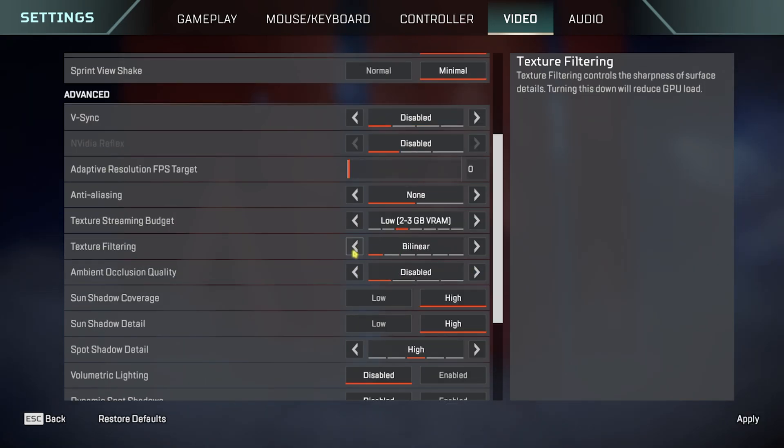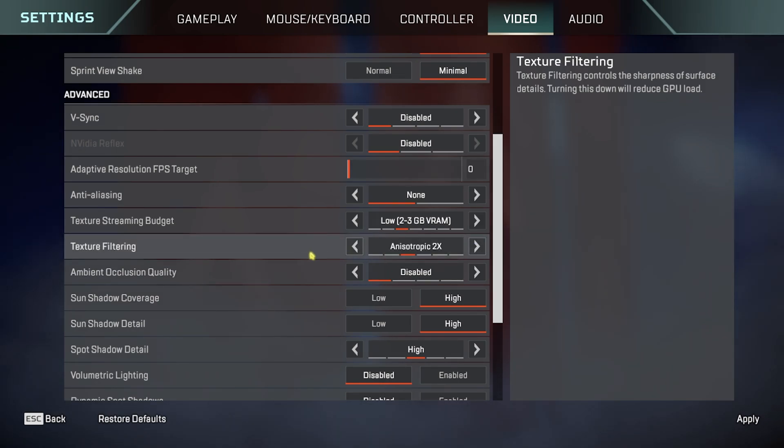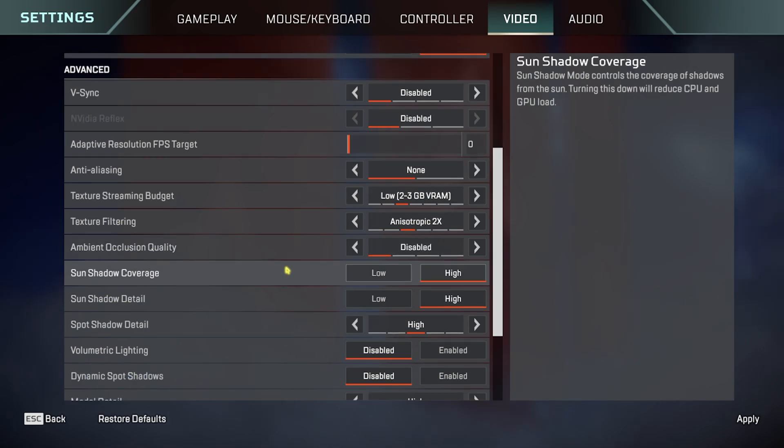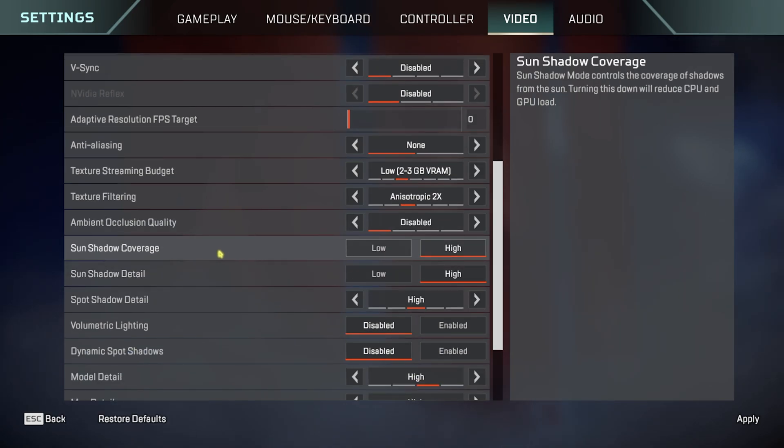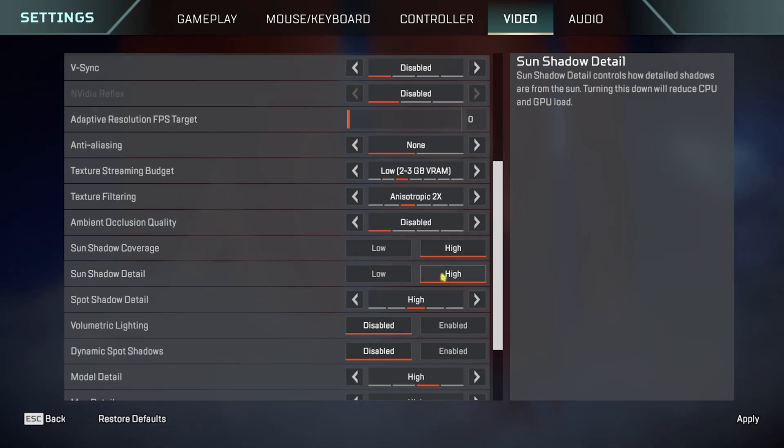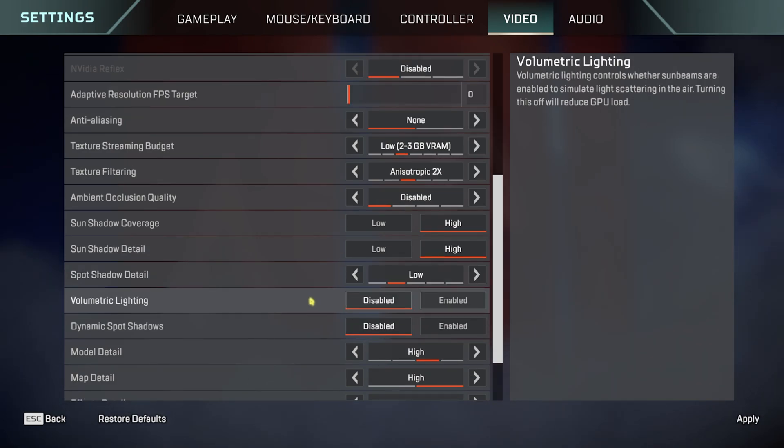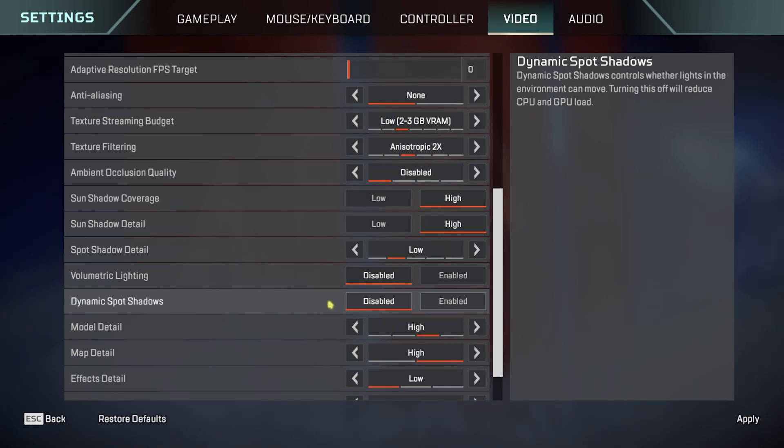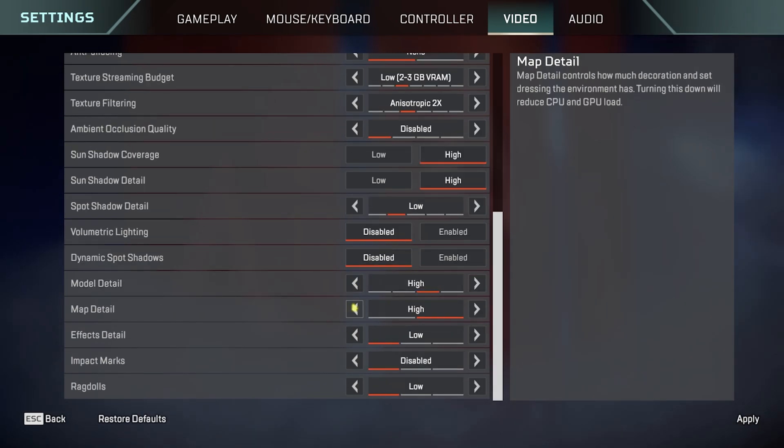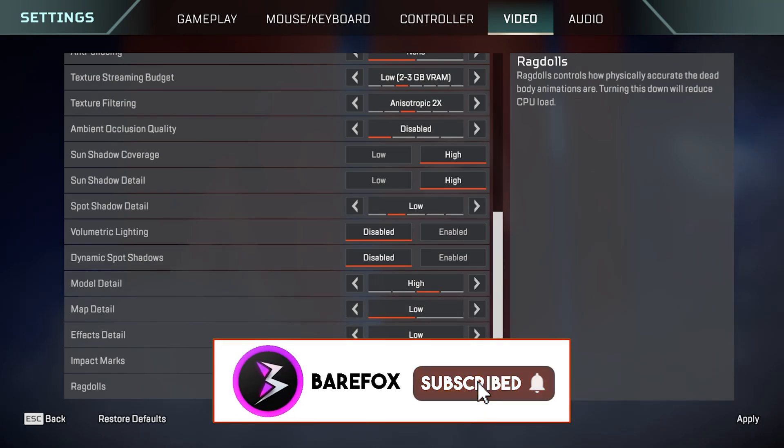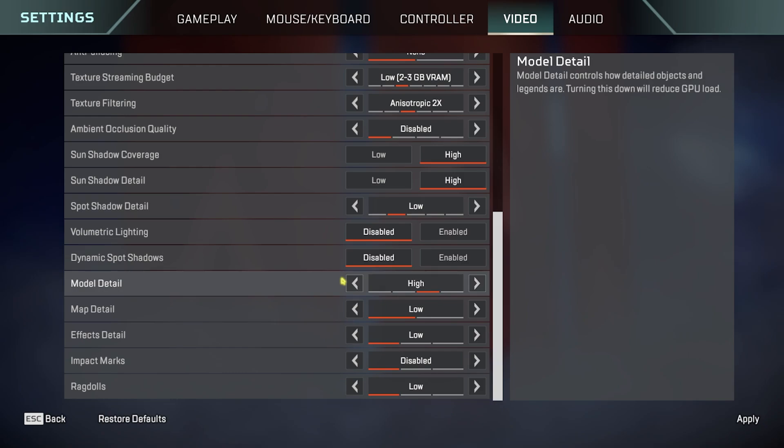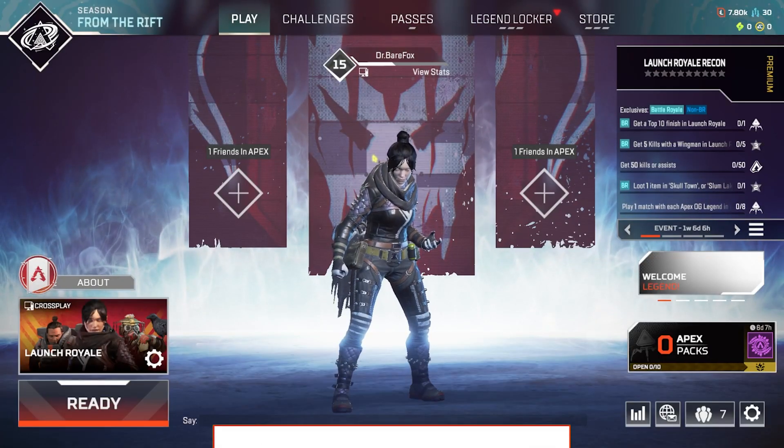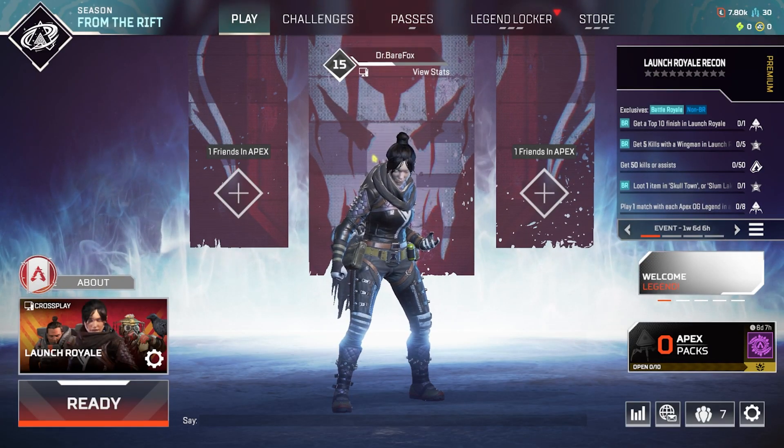Ambient Occlusion Quality, disable this thing. Sun Shadow Coverage and Sun Shadow Detail, go both of them with High. Spot Shadow Detail, go with Low. Volumetric Lighting is the most important part over here—simply disable it. Dynamic Spot Shadows should also be turned off. Model Detail, go with High. Map Detail, go with Low. Effects Detail, go with Low. Impact Marks and Ragdolls, keep it disabled and low. Once you're done with that, head back to your lobby, and now you are ready to play the game with the best settings possible.